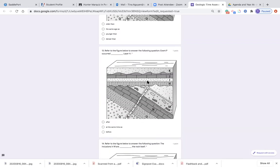Number thirteen, same diagram: refer to the figure below. Event P occurred blank layer H. Here is event P and here is layer H. Did event P occur after layer H, at the same time as layer H, or before layer H?